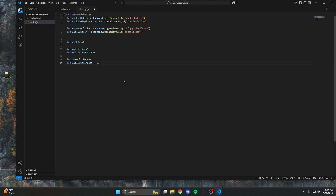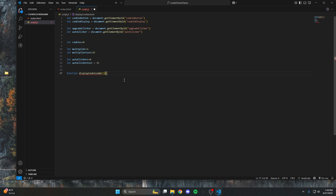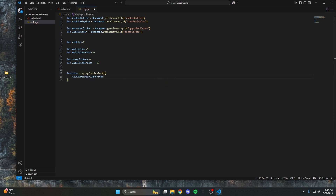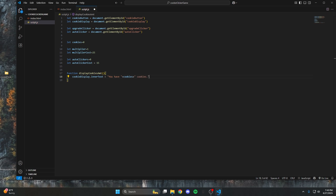After that we're going to make our simplest function, which just displays the amount of cookies you have. I'll call it displayCookiesAmount. All it does is set cookieDisplay.innerText equal to 'You have ' + cookies + ' cookies.' The plus signs concatenate that value into the string.